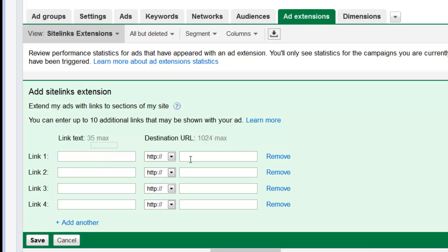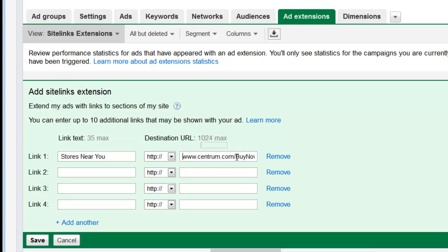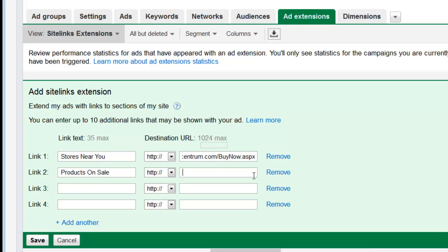This is where we put our text and this is where we put our URL. For the first one, I'm going to say 'Stores Near You.' That's going to be my link, and then I'm going to include a deep link to within our Centrum client's account — that's going to take them to the Buy Now page, which shows visitors stores near them so they can drive to a store and buy Centrum products. In addition, we think that showing products on sale is valuable, so 'Products on Sale.' We're going to paste a different link there — that's going to take them to a product page that has sale items.